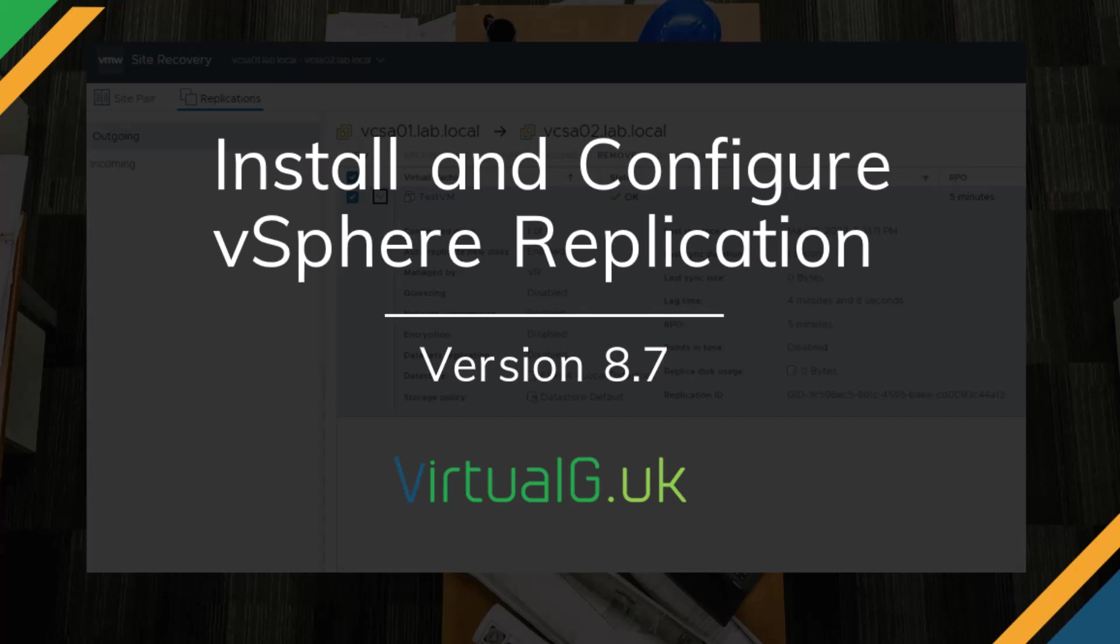The reason for this is just to speed up the video. There's no point showing you how to install a basic OVA twice. On both sites, we need to complete the following procedure, which is deploying the vSphere replication OVA.